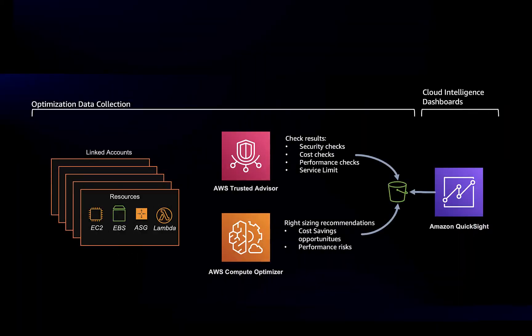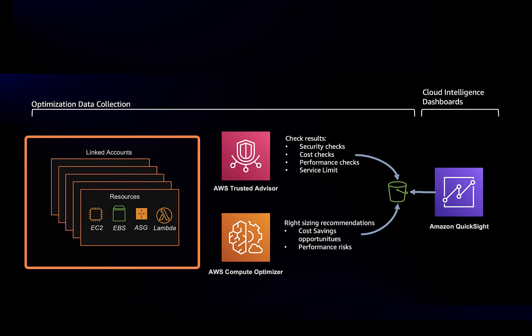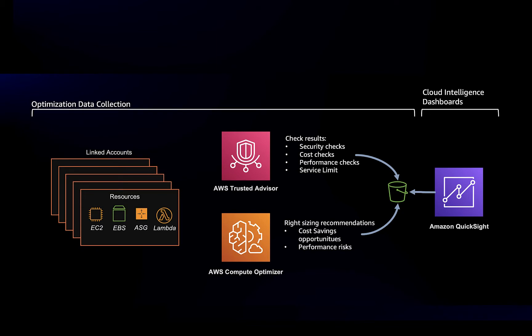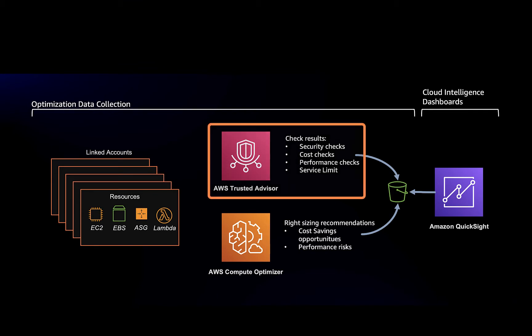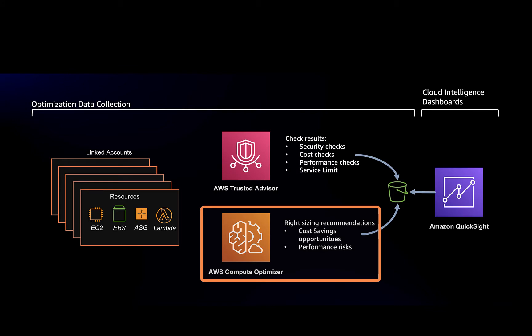When operating a big AWS organization with many accounts deployed across multiple regions, you need a place where you have a transversal view on your cost savings indicators and recommendations. AWS provides insights from AWS Trusted Advisor and right sizing recommendation from AWS Compute Optimizer.